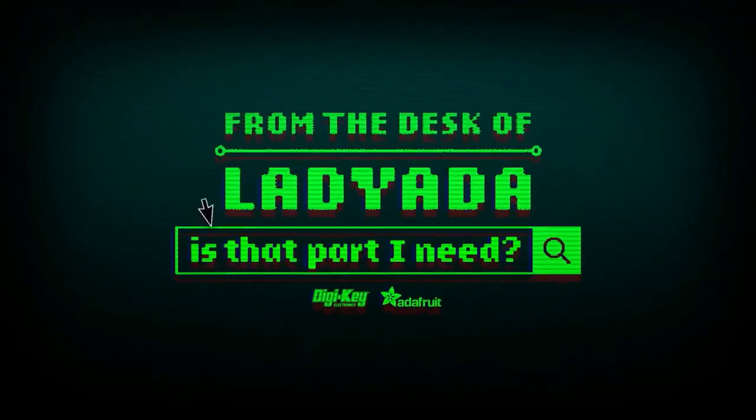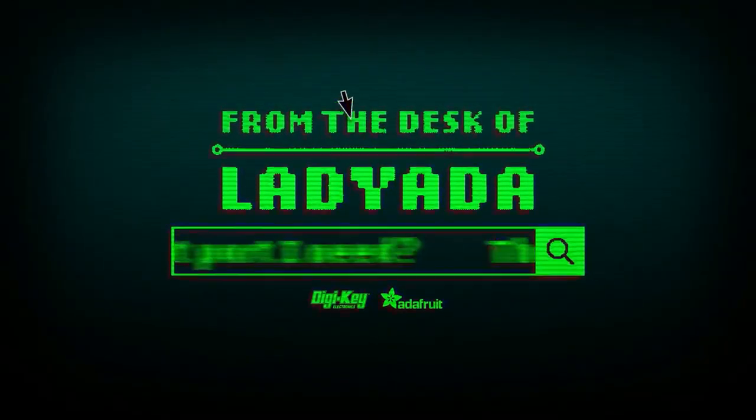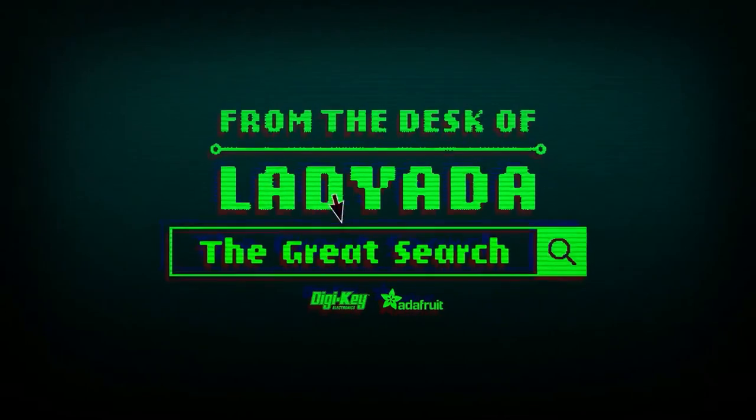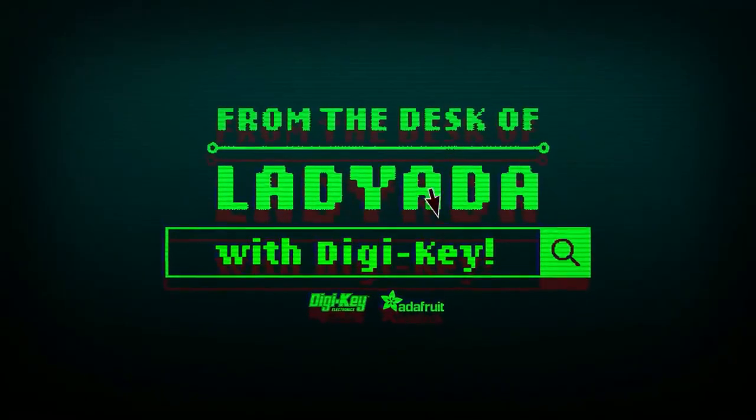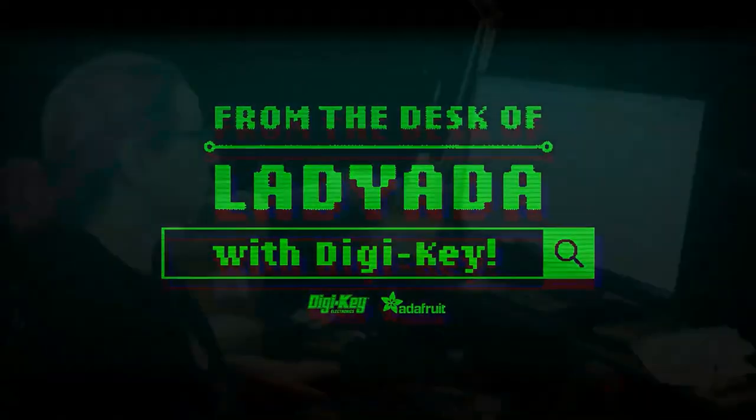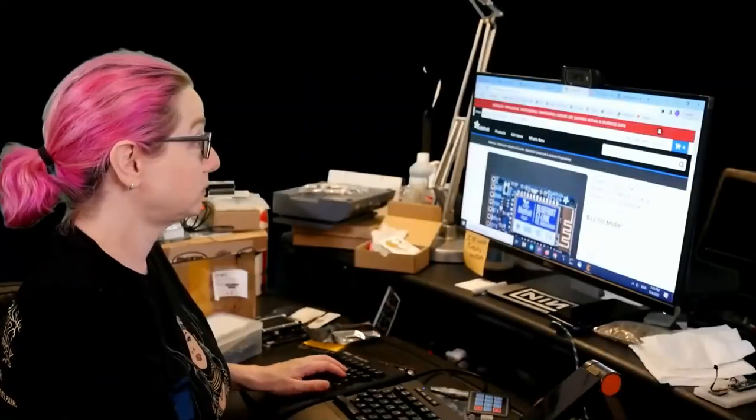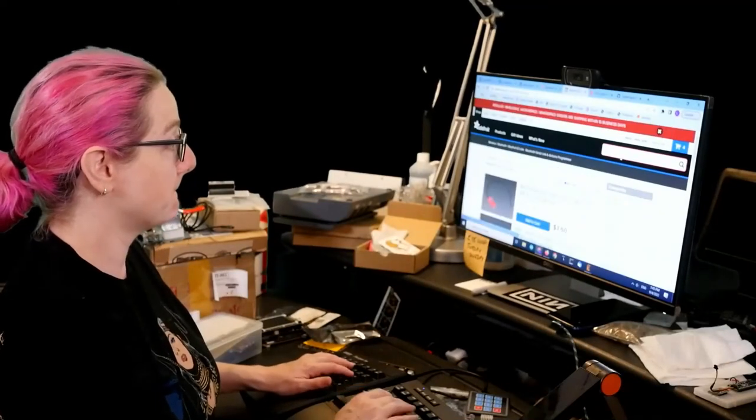Where in the world is that part I need? The Great Search brought to you by Digi-Key and Adafruit.